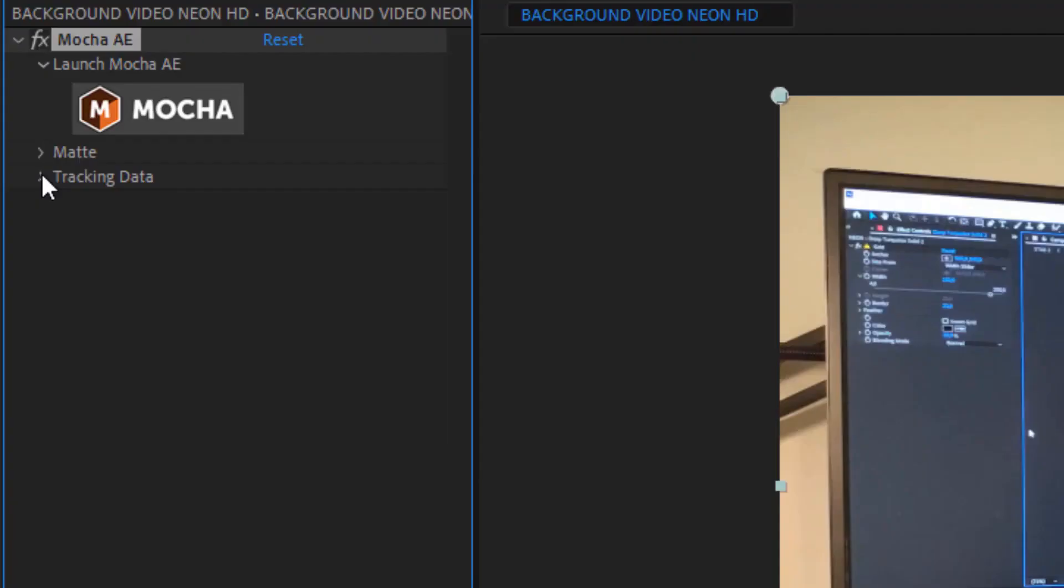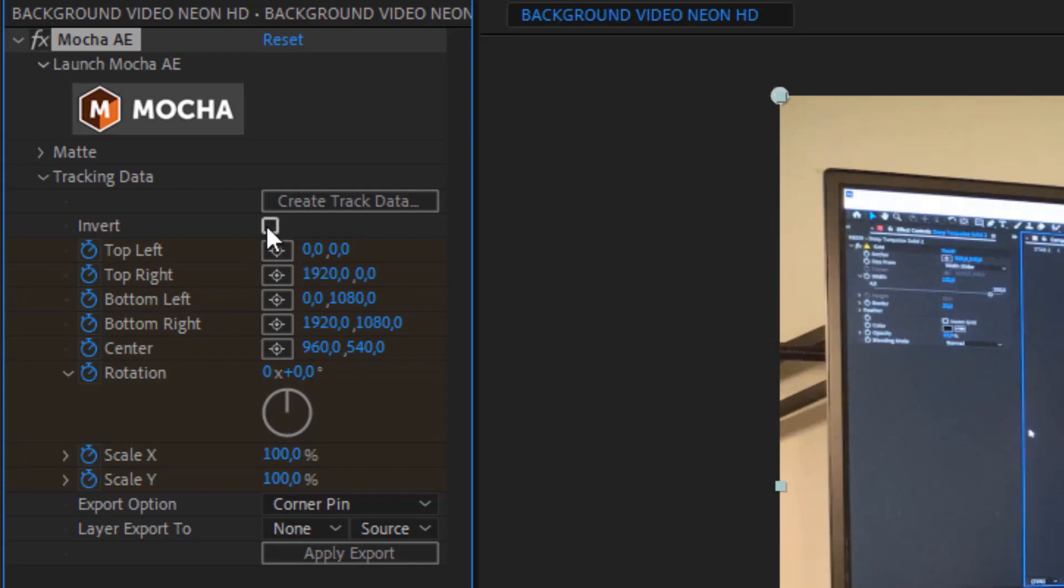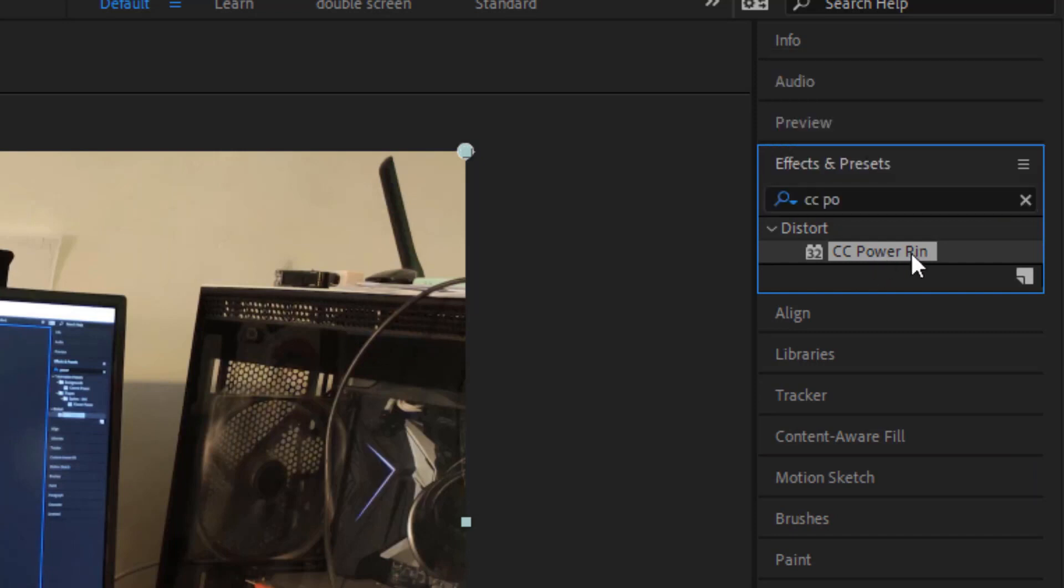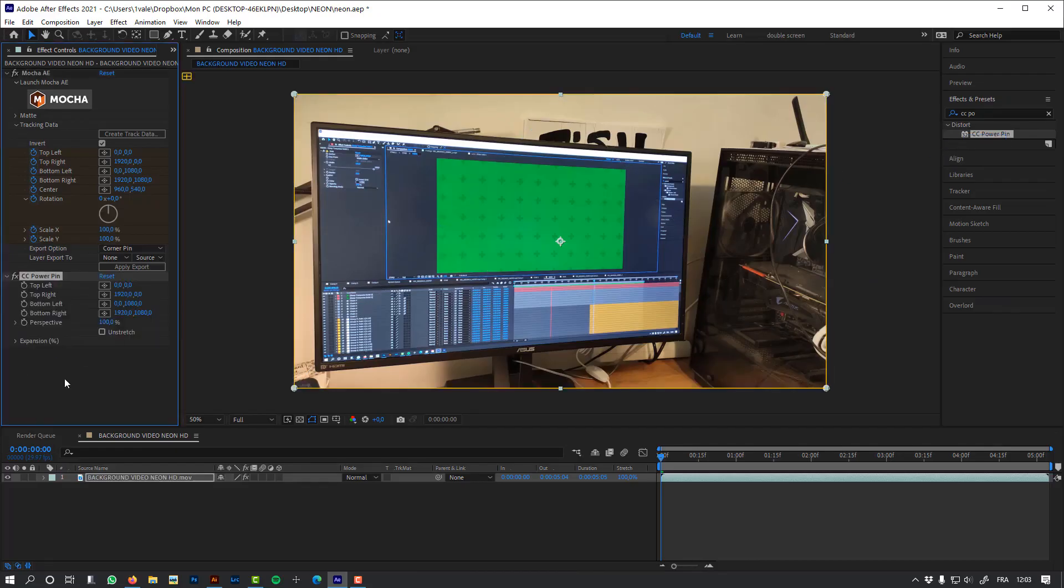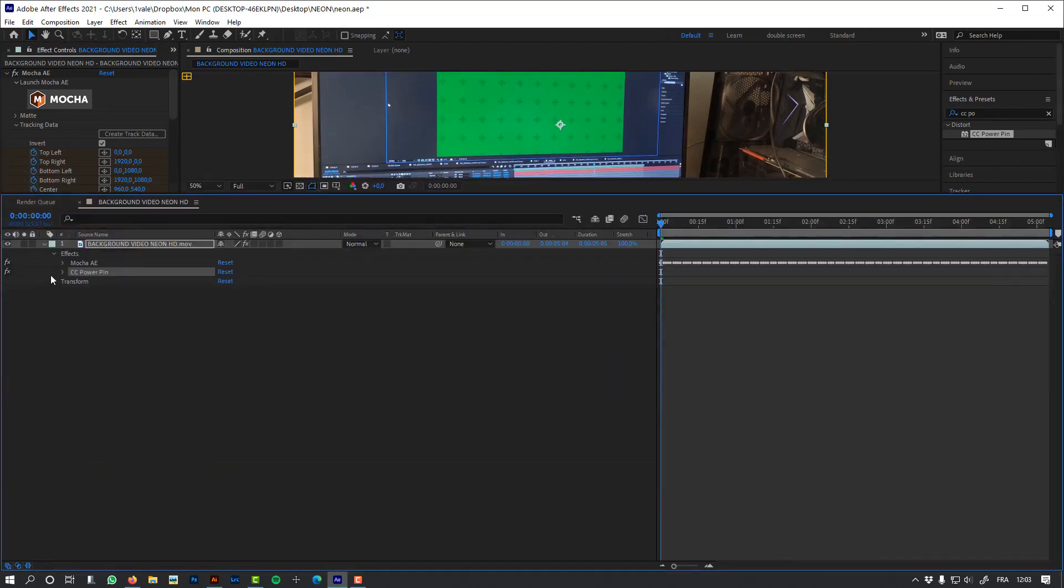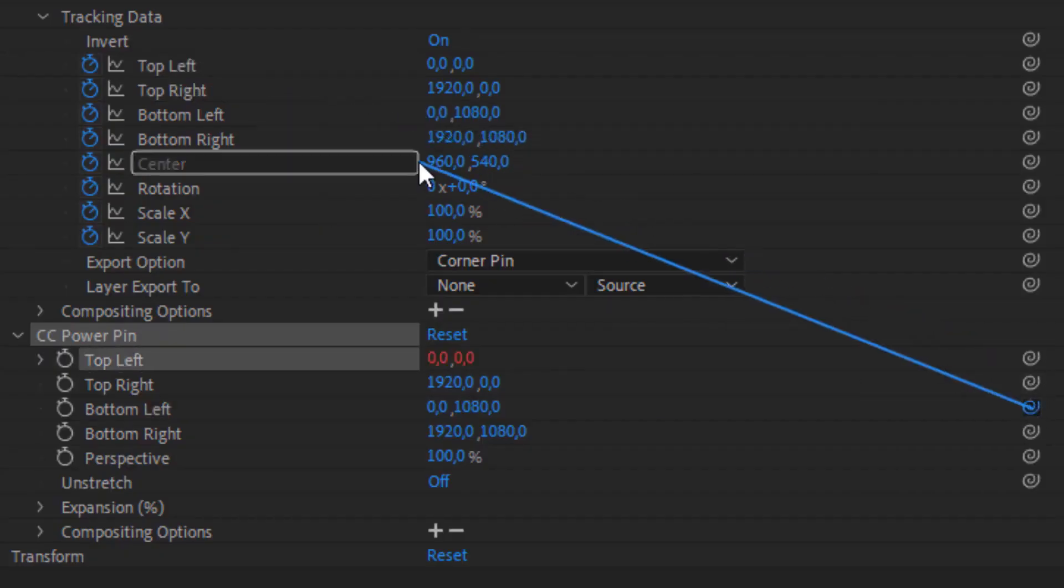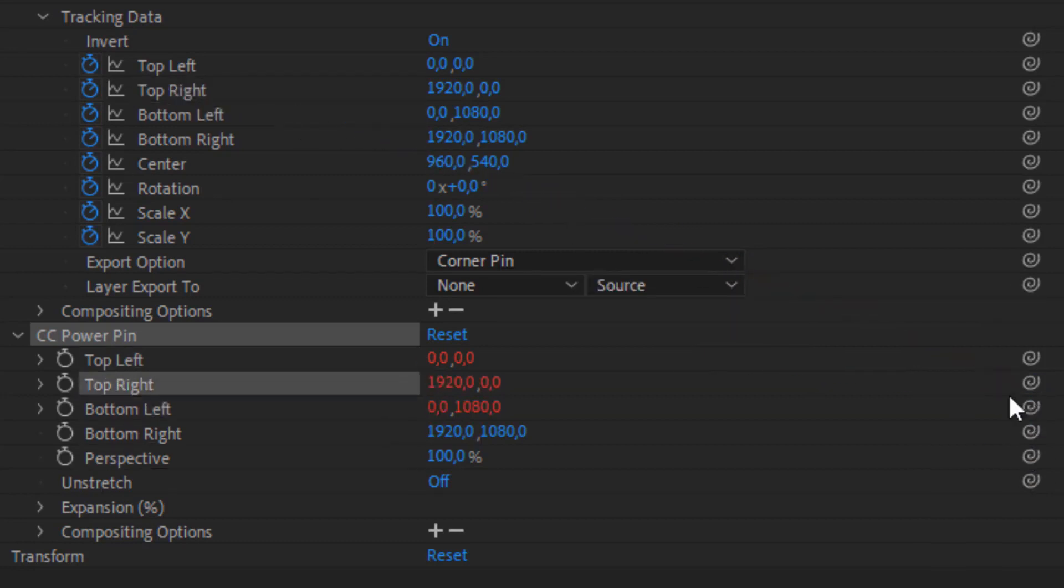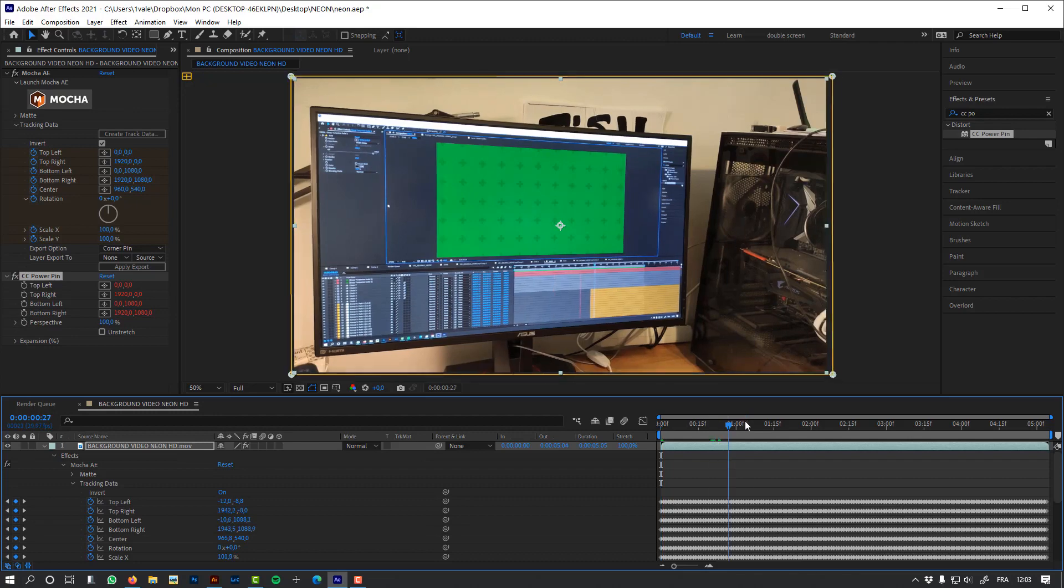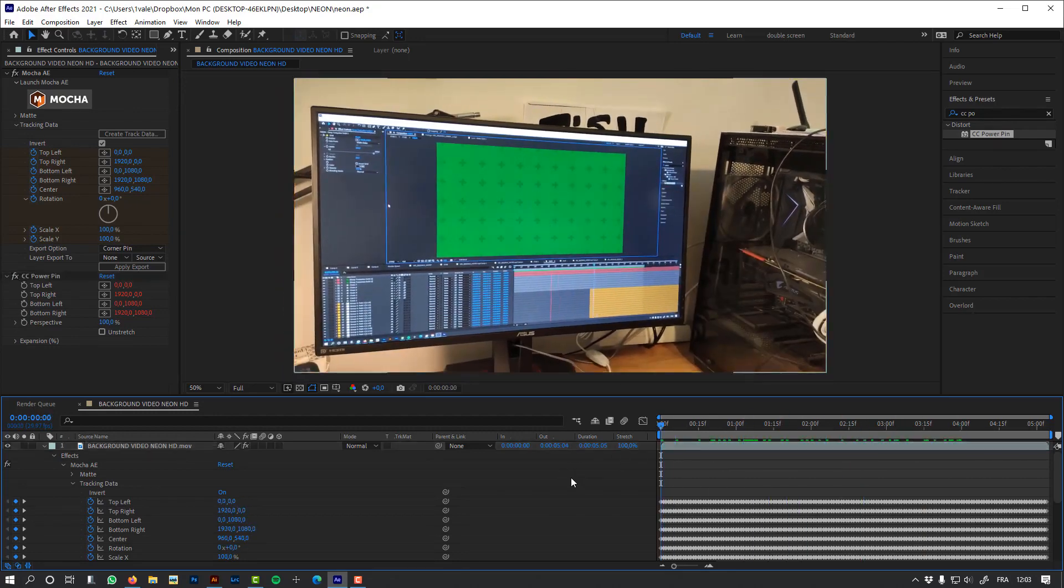Now let's create the track data, and I'm going to use CC PowerPin to deform my image to apply the stabilization. Let's link the PowerPin to my tracker's data. And now we can see that my shot is stabilized.